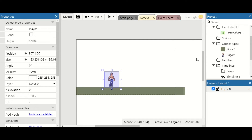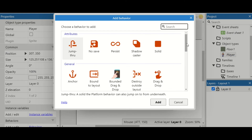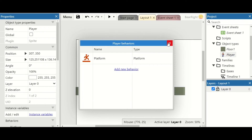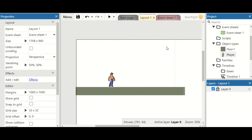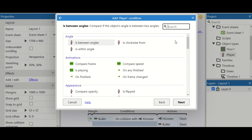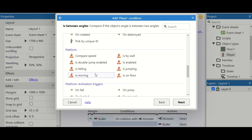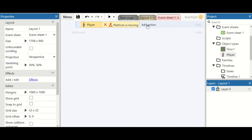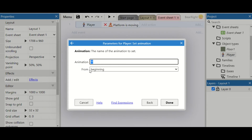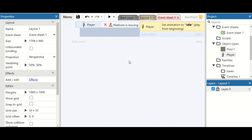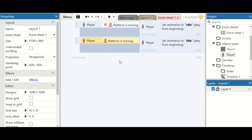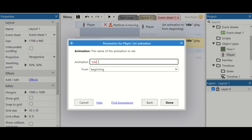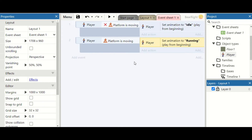I'm also going to add the platformer behavior so we've got different functions to use when checking for animations. The best thing to do when adding animations is to add them one at a time and always check back to see if there's any overlap with animation properties. Let's start with idle: the player must not be moving, so we invert that and set the animation to idle. Then copy and paste that event, invert it back to 'is moving,' and set it to running.